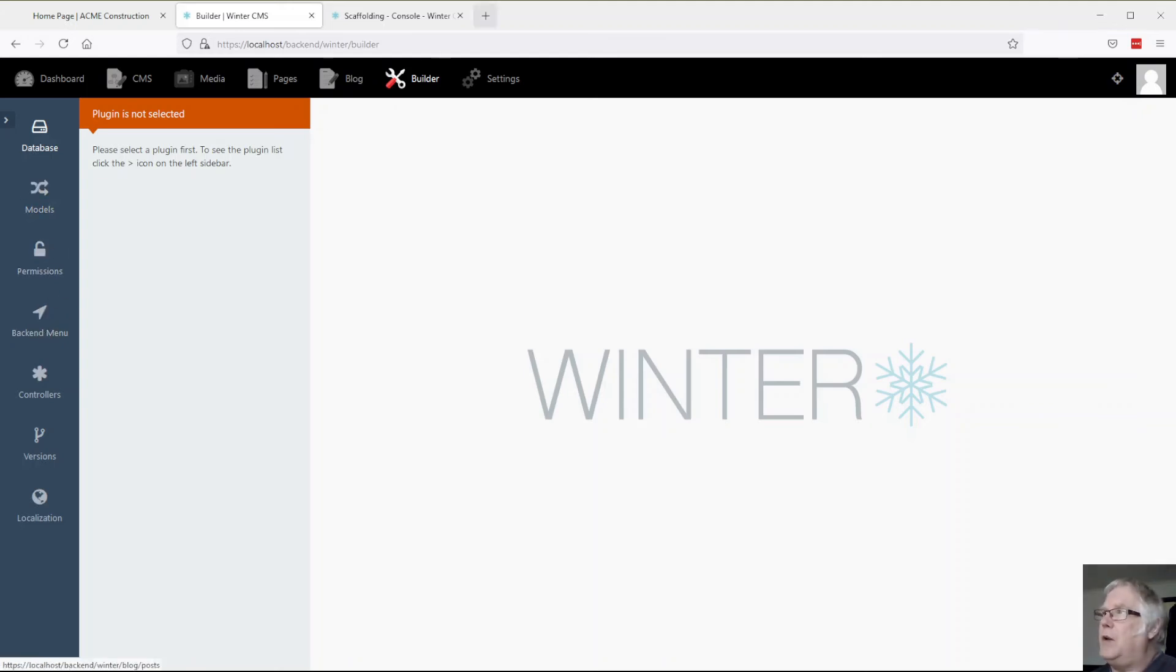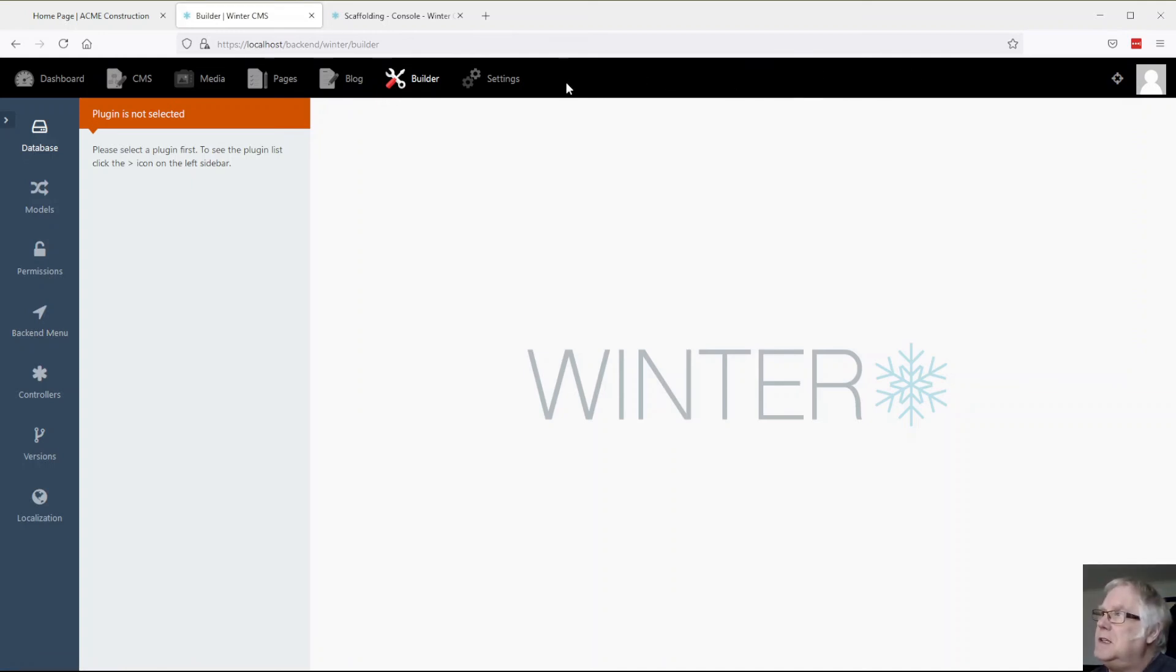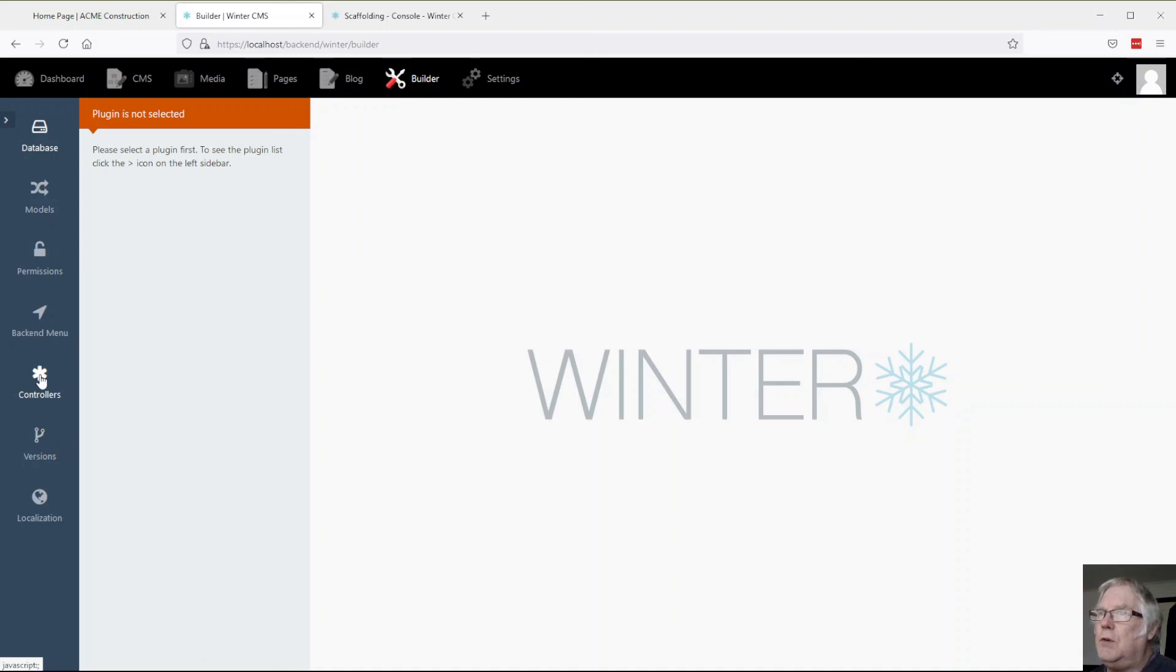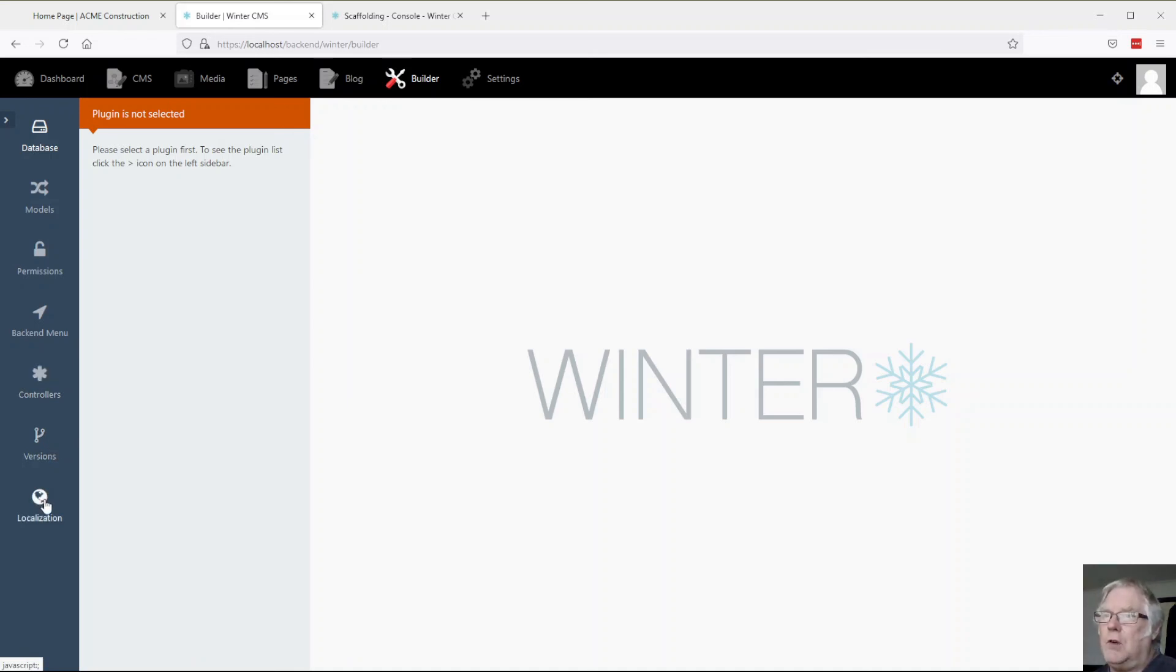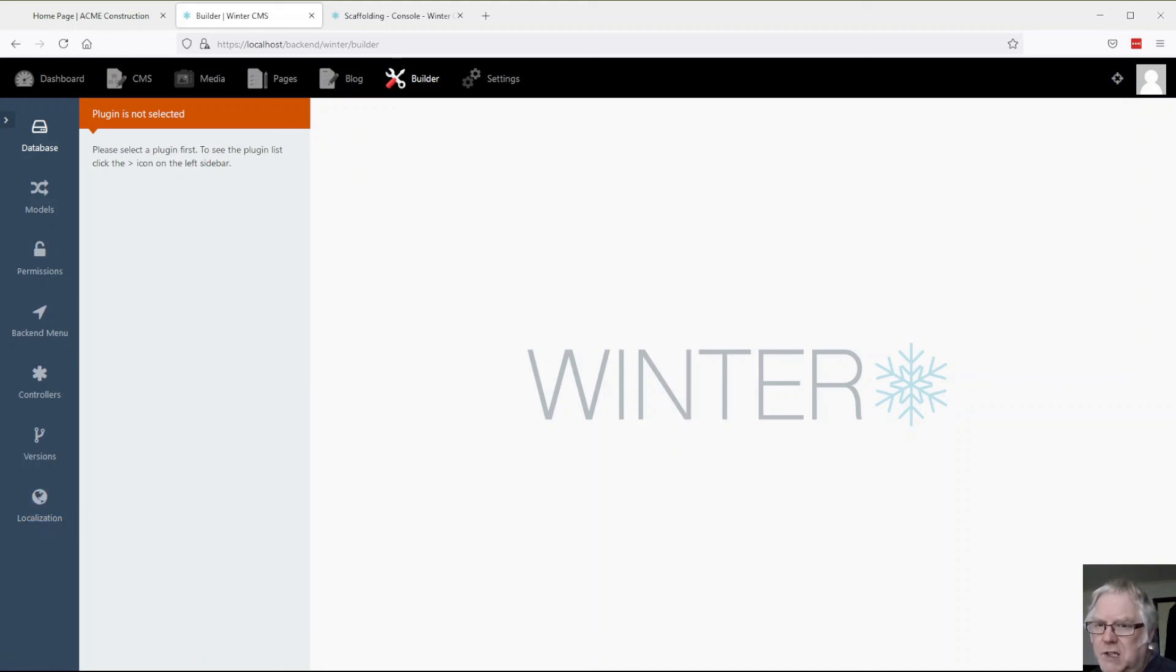The backend menu, so I can create menu items and put them up in the top here and down the side. We have controllers for various types of behavior. There's version control and also localization for translations.